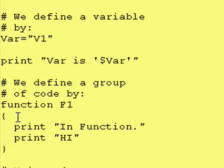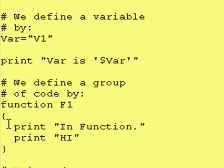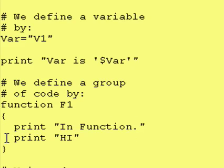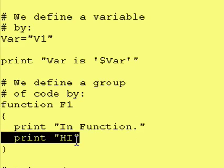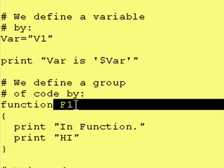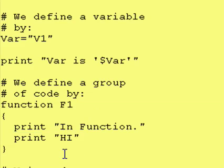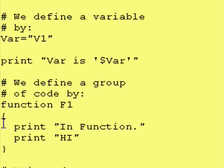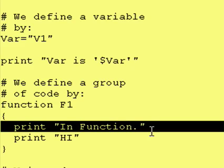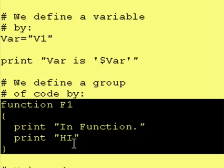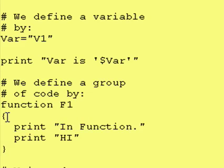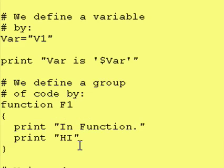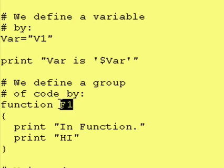So in this case, f1 is equivalent to print in function, print high. Whenever cornshell sees an f1 in this program, it is going to go right here and execute these two lines of code and then return to where it came from. Now the one thing I want you to see here is that this is just the definition of f1. This code does not actually get executed at this point. It only gets executed when we call f1, when you see an f1 inside of your cornshell program.